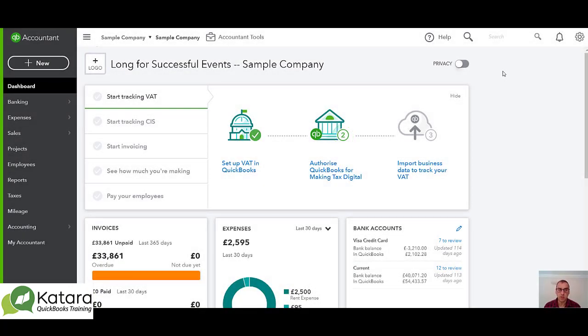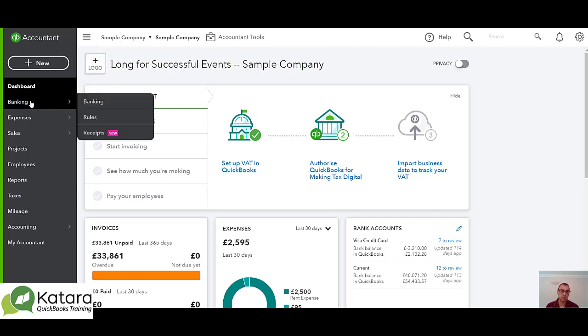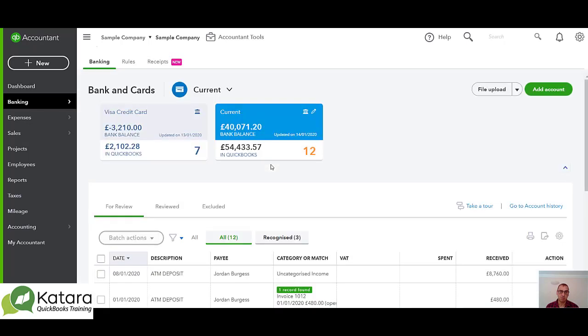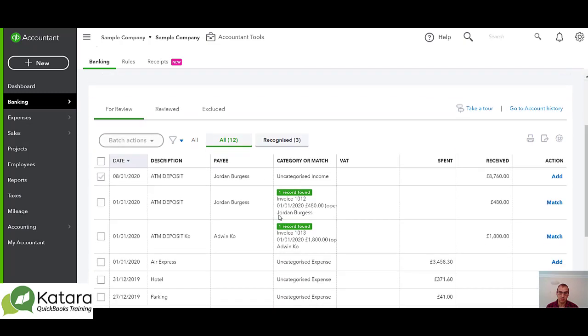A key question in QuickBooks when you're using the bank feed is when should I add and when should I match. So if we go to banking on the left hand side here, bring up my screens for banking. I'm in the current account here and you can see under the three tabs I'm in the for review tab.